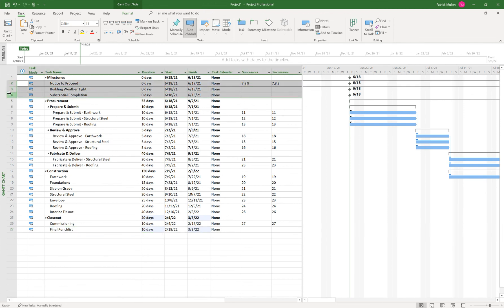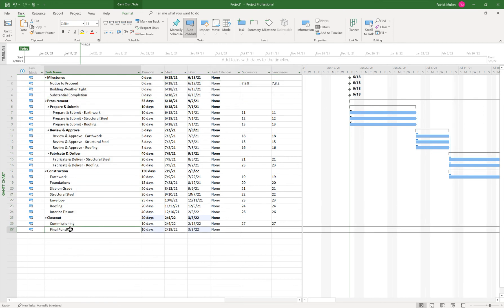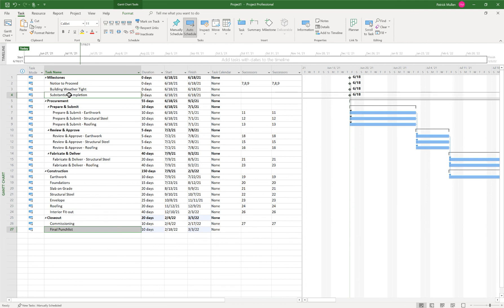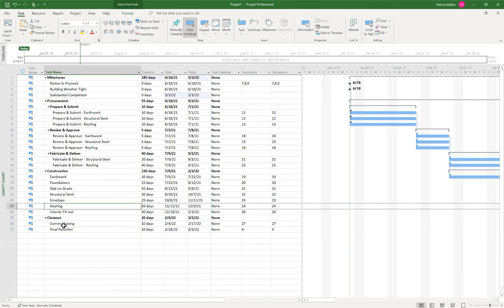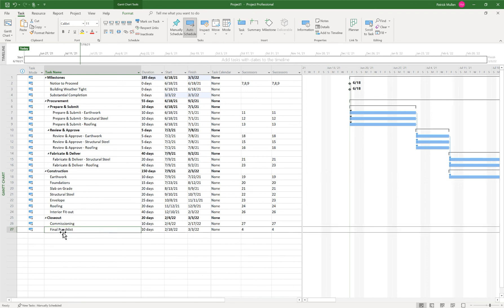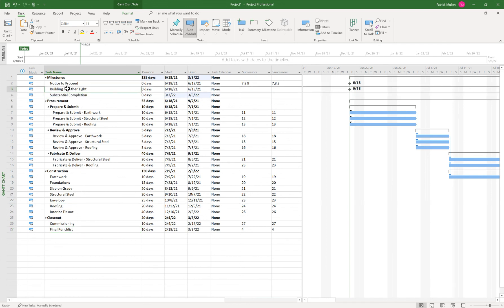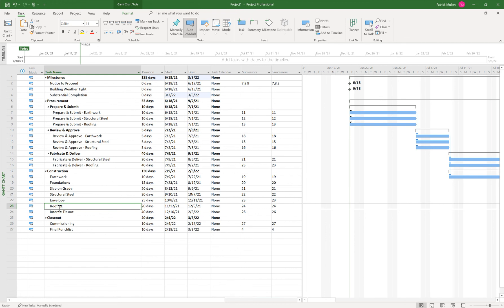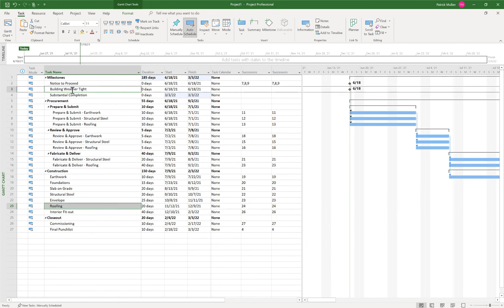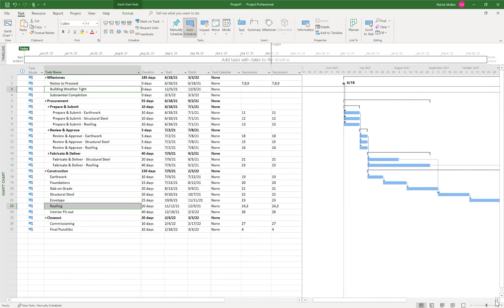So let's tie, I noticed now our milestones aren't tied in. So let's tie final punch to substantial completion. Link those together. And if you have the order that you click, so I clicked on final punch list first, held my control key, and then clicked on substantial completion. And in that order, when you click link, it'll add those relationships in the order that you click, which is kind of a nice feature. Let's do building tight after roofing. And there we go. We have our schedule now.